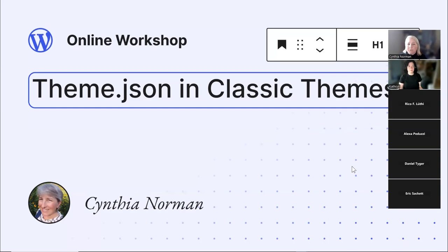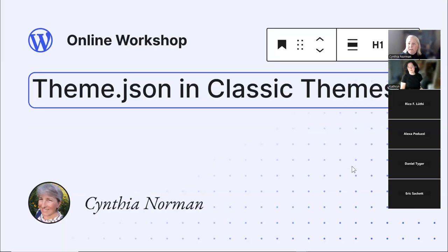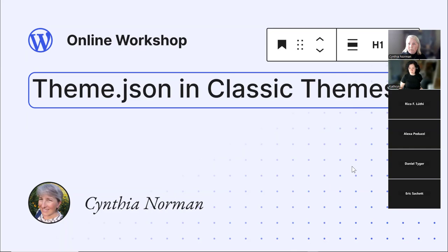Welcome everyone to 'theme.json in Classic Themes.' I'm your host Cynthia Norman, and we have Catherine here in the chat helping us monitor your questions. We will be waiting until the end of our talk to address any questions, and we'll be making our recording available to you within the show notes after today, along with the presentation.